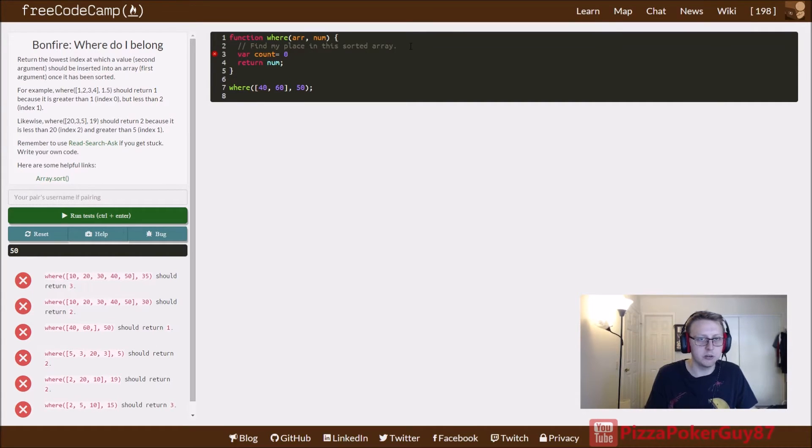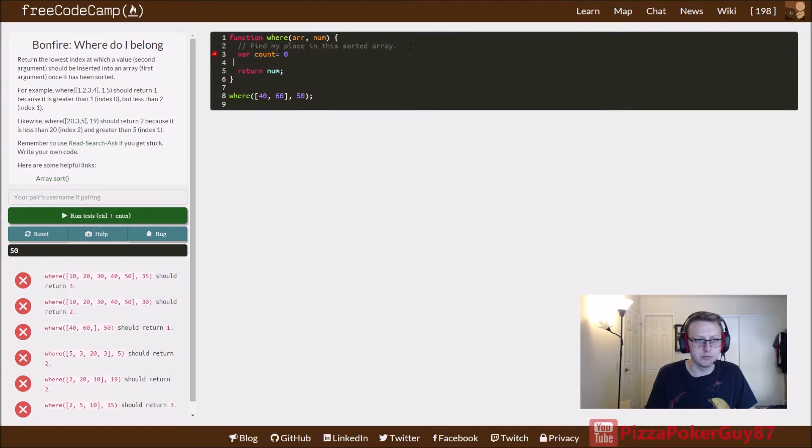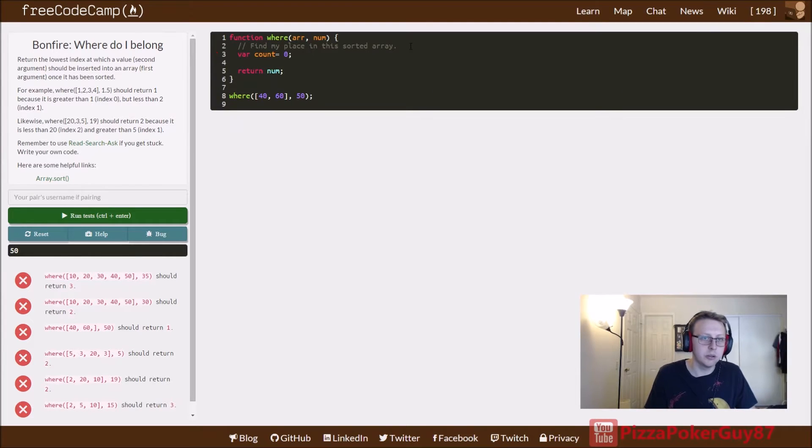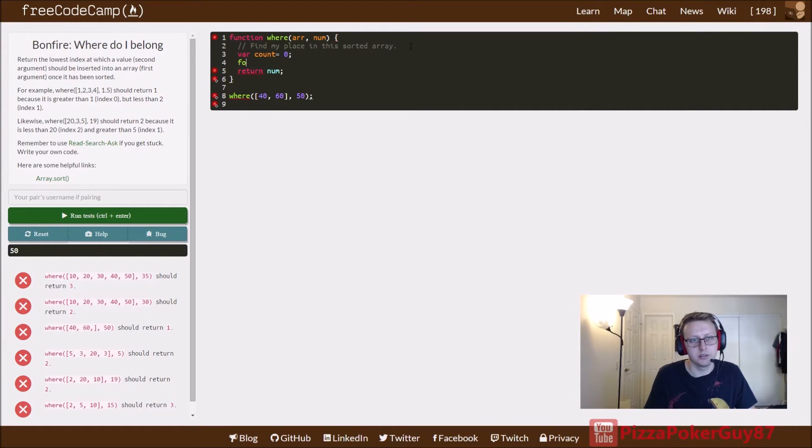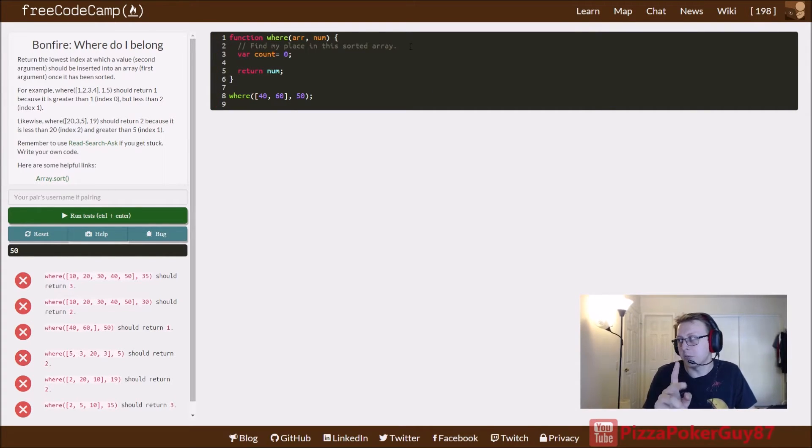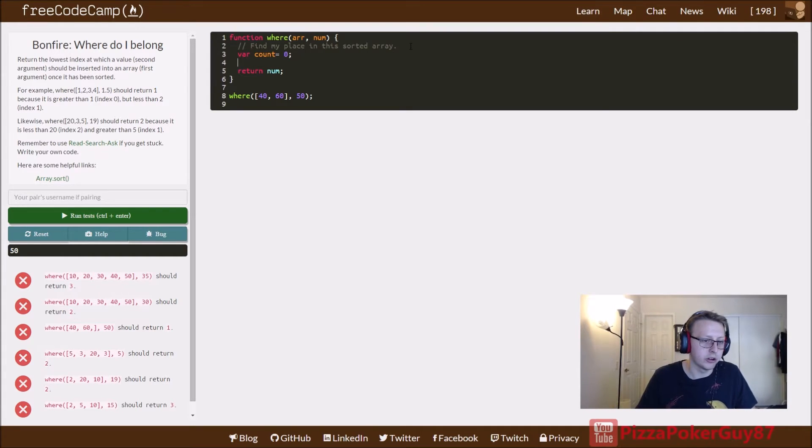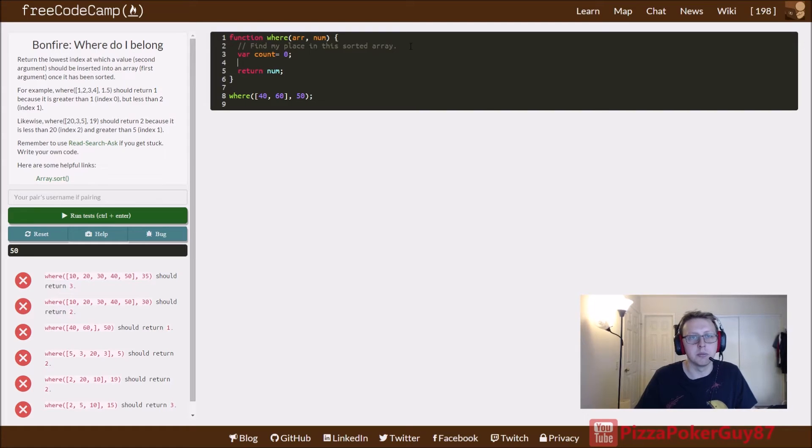And we'll set it equal to zero, don't forget your semicolon, and then we're going to do a for loop. So the count is to keep track of how many numbers are actually smaller than the number, how many numbers in the array is smaller than the number provided.